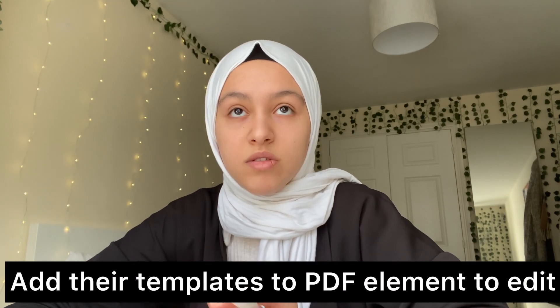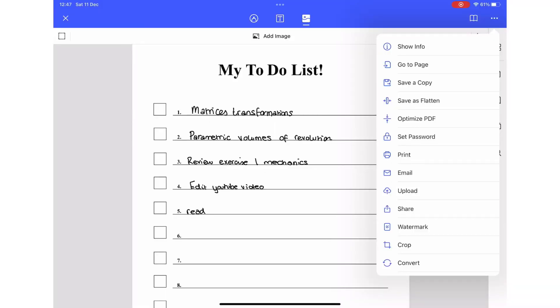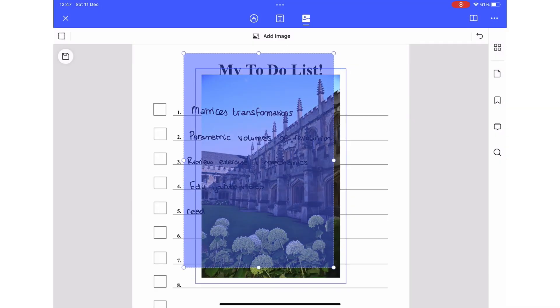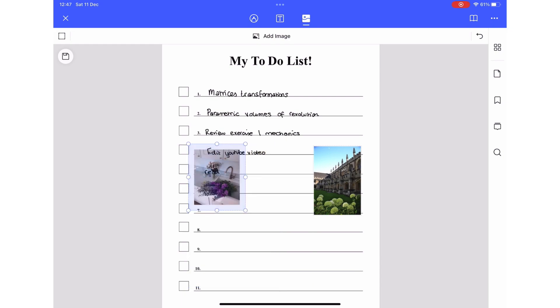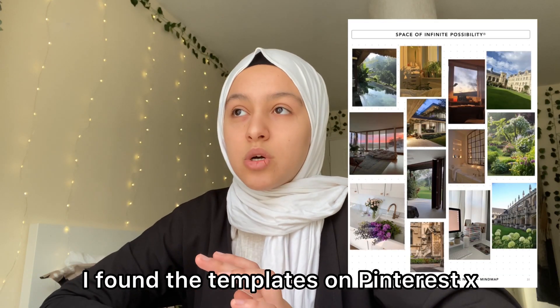There are a lot of pages on Pinterest with planners you can download for free. I usually plan day by day, but you can also plan week by week. What I liked about this template is that it has a special space for a vision board or dream board. Doing it digitally is a lot faster than on paper because you don't have to print anything out.